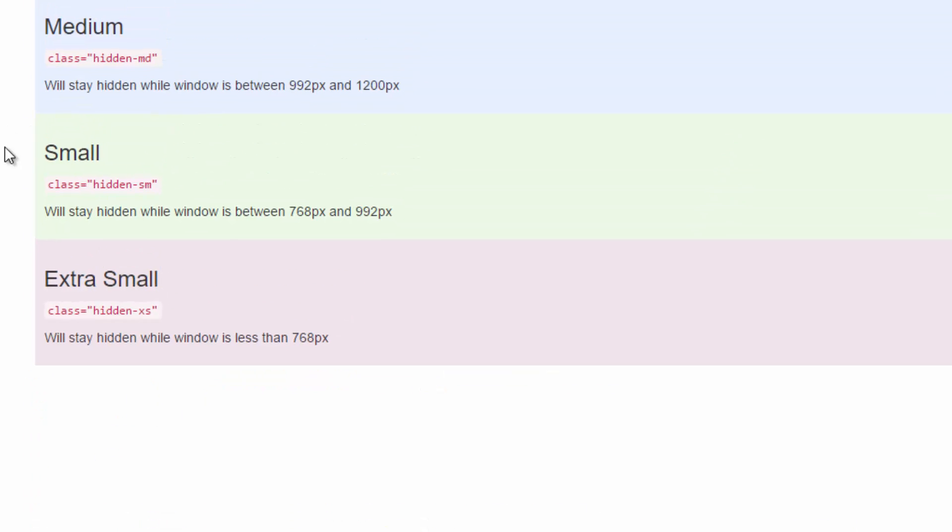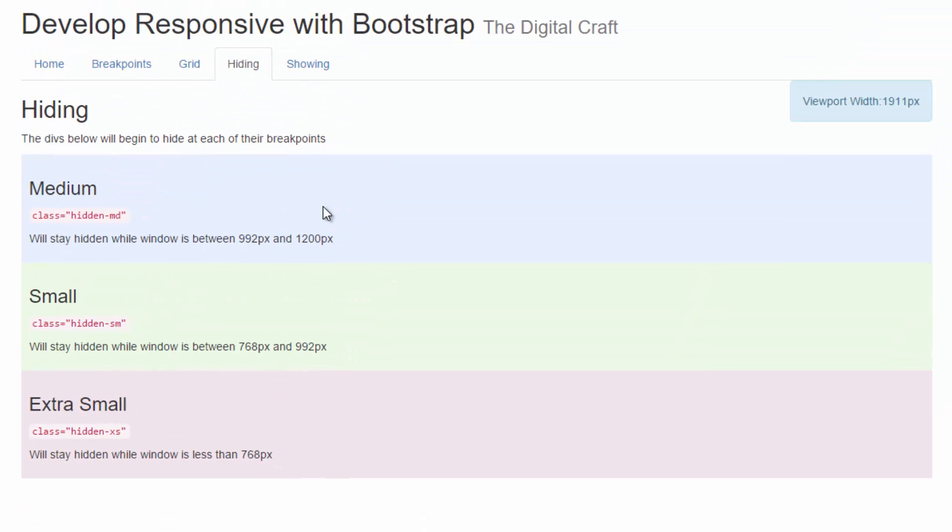So what's going to happen here, if you haven't figured it out already, is that once we hit that first break point of 1,200, the large one's going to show up again. The medium one, however, is going to disappear. And then so on. What's going to happen? They're going to keep swapping each other out because they're hitting that break point.